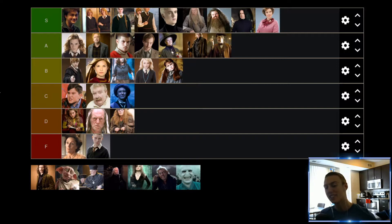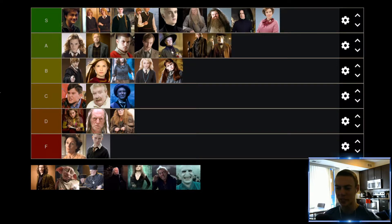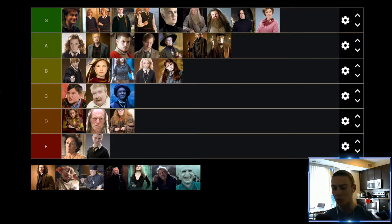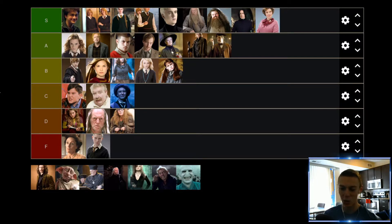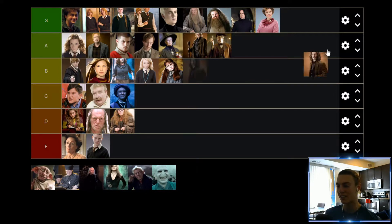Up next we have Sirius Black, who honestly is just another incredible character. Every single time you learn something new about Sirius, he just gets cooler and cooler. He's a great guy, great character. Sirius Black — cool name, cool character, adds a lot of value. He's also going to find himself up in the S tier.